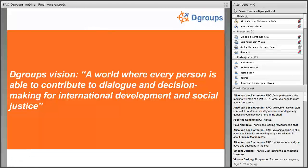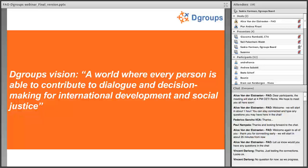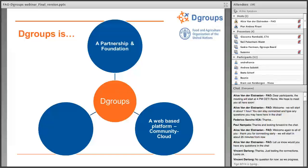What we all come together around is the DGroups vision of a world where every person is able to contribute to dialogue and decision-making for international development and social justice — so that spaces for dialogue are opened up and information is shared much more broadly than in technical or organizational silos that exist within our sector. This is something we all believe in and commit to by being part of the partnership.